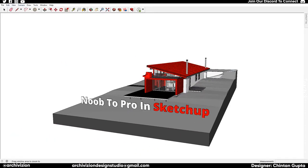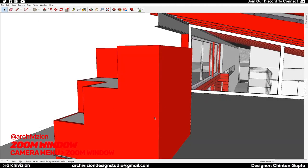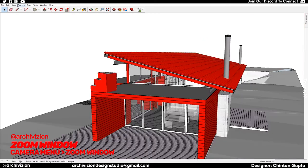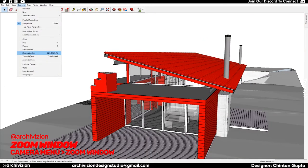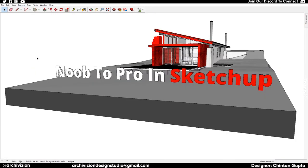We also have the Zoom Window tool, which is useful if you need to see something very particular — you click and drag to create a window around that area. When you need to zoom back out, go to Camera and use Zoom Extents to see your whole model in one view.